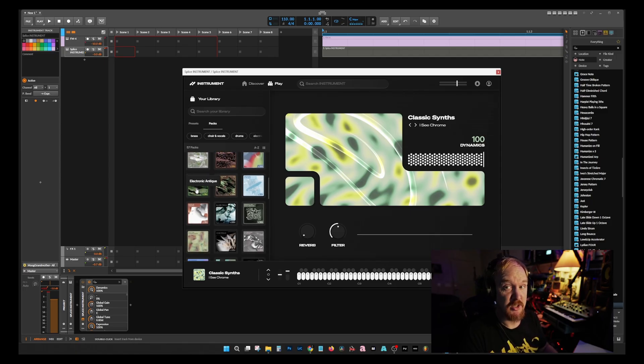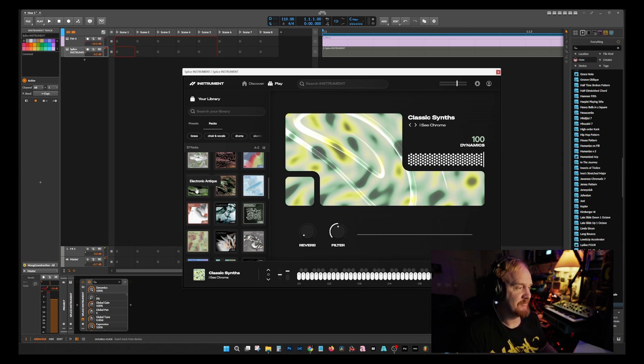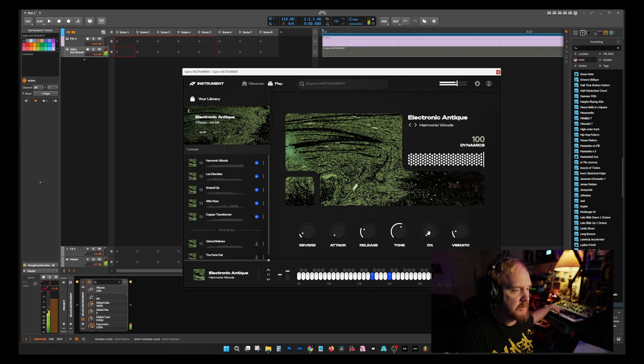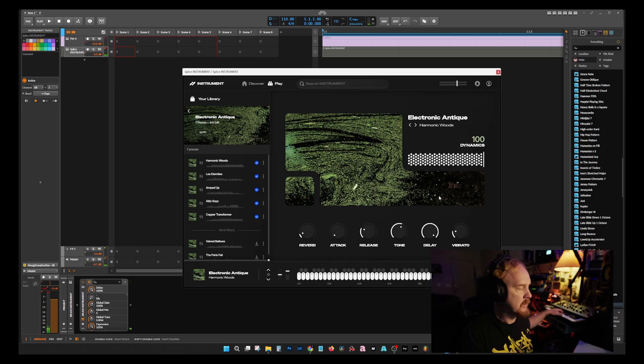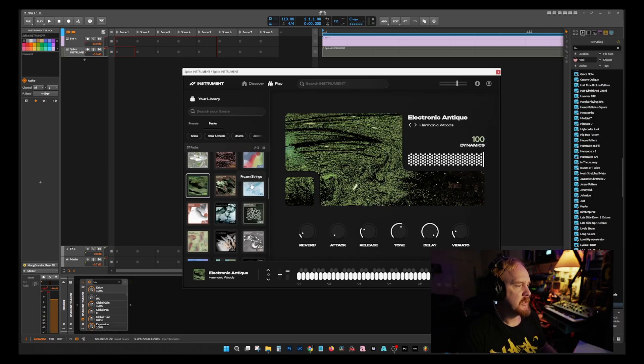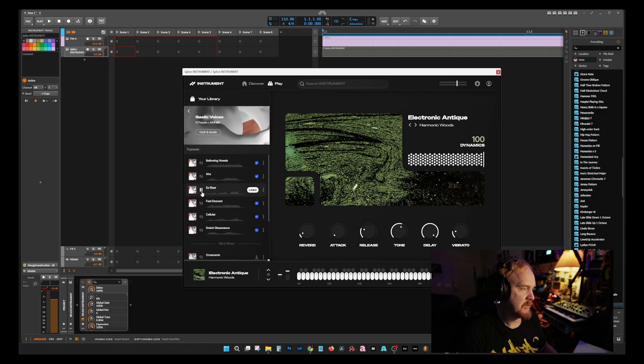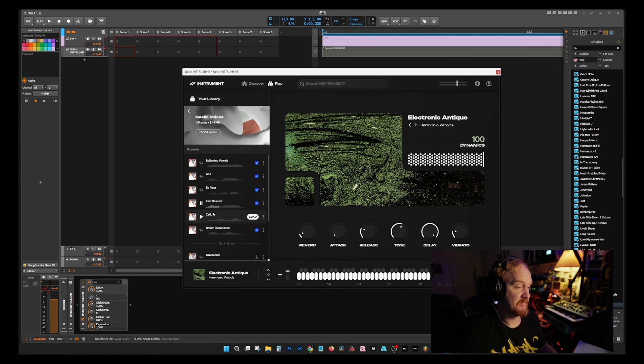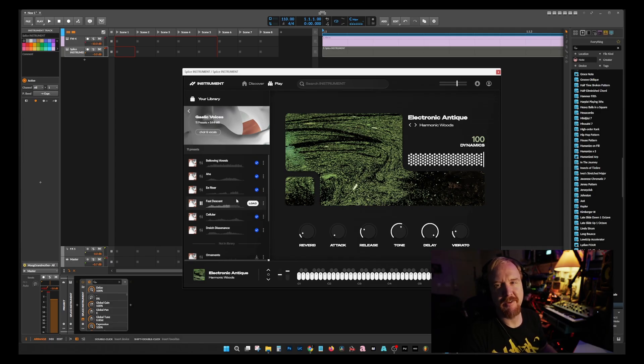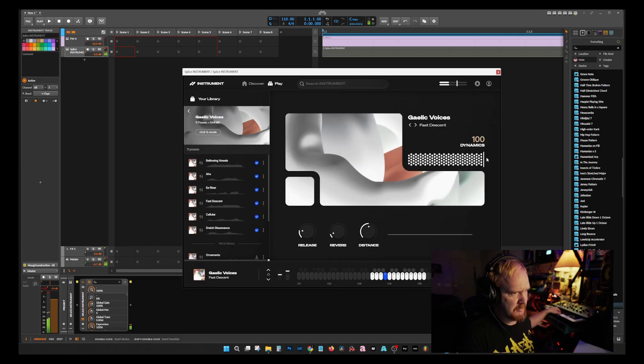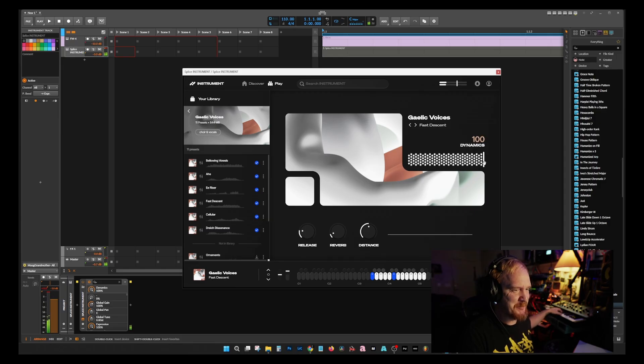I think that sounds really good. I can't go through all of these. Electric Piano, Electric Guitars, Dulcimer - I don't know, I probably butchered that. Electronic Antiques - nice expression there. Frozen Strings. Gaelic Voices - okay, let's hear it. Cool. It's kind of creepy, I kind of like that it's creepy.